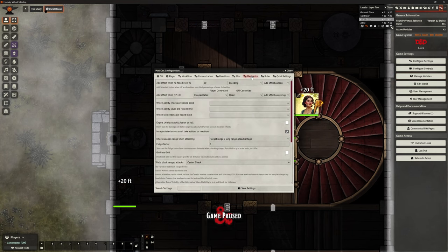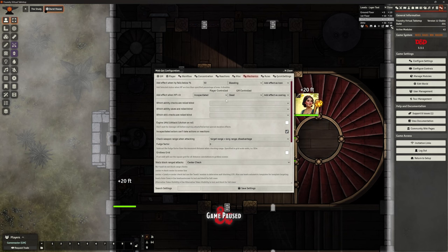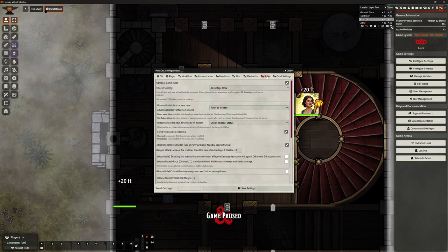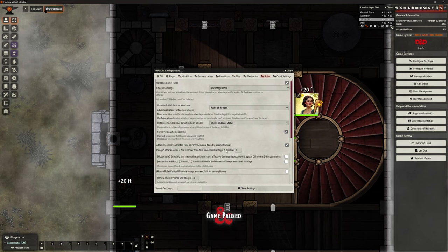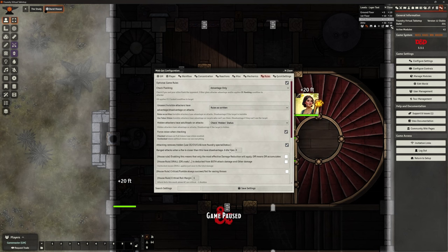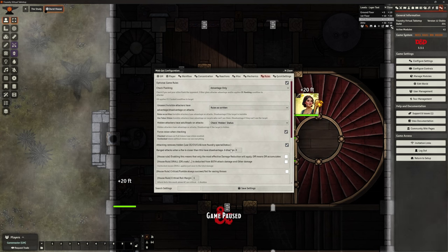One caveat, what am I on right now? MIDI QOL, I am currently on 11.6.9. So it will import those settings directly for you if you want to use those. So when it comes to mechanics, I've got my incapacitated and my bleeding stuff on. When it comes to rules, I've got flanking on. I've got the hidden advantage when you're hidden things.